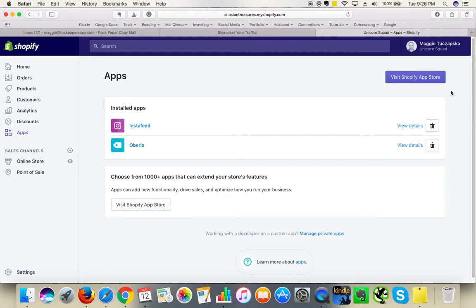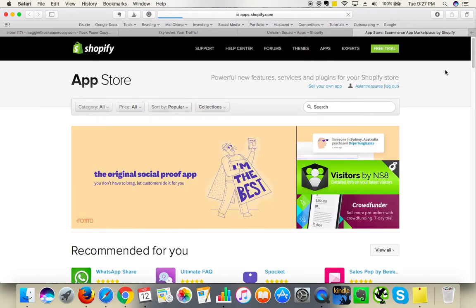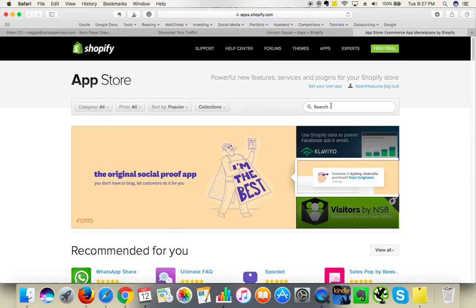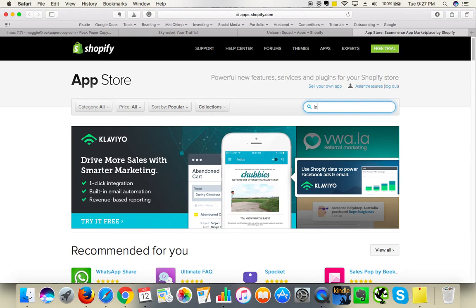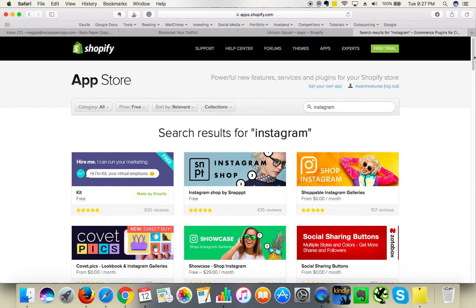I added InstaFeed, but how did I find this app? Basically I went to the Shopify store — you go to Apps in your Shopify admin, then click on Visit Shopify App Store. It opens in a new tab, and to make things easier, because Shopify has got hundreds and hundreds of different apps, I searched for Instagram and clicked Enter.